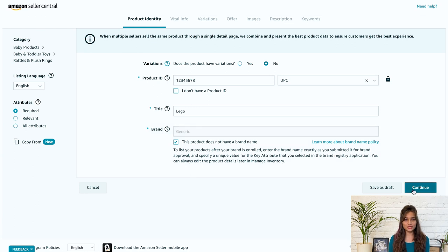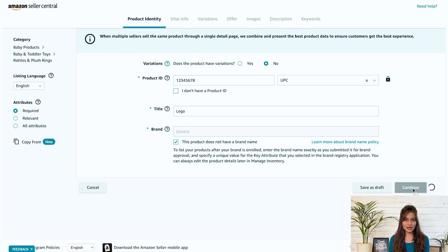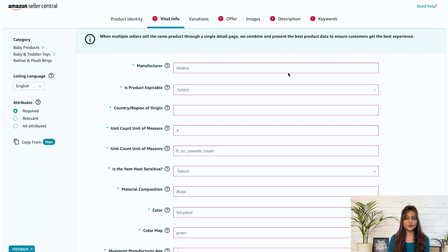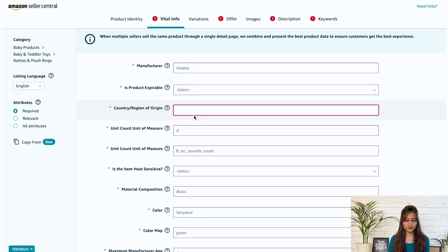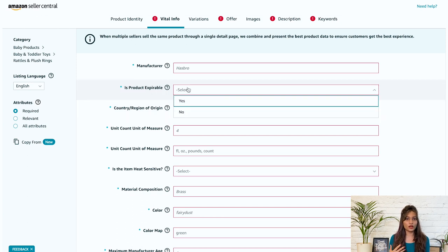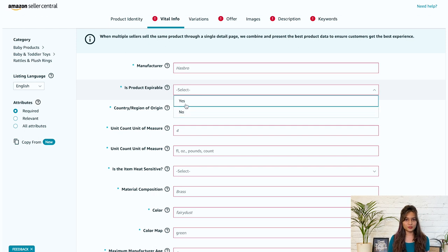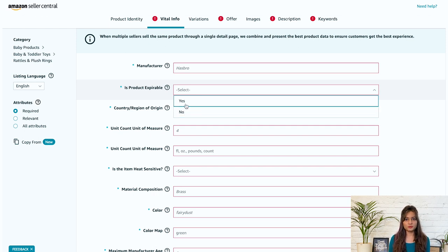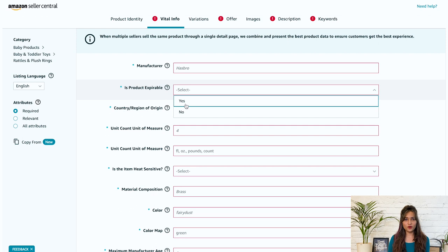After filling in all the fields, click continue on the next tab in the vital info. You need to fill in the manufacturer name. Does your product expire or use effectiveness over time? Select yes if the product meets one of the following criteria: has a printed expiration date, is a topical or consumable product for either human or animal use, has a recommended shelf life or select no otherwise.